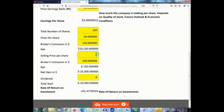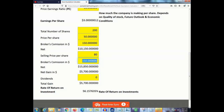You will also need to know your selling price per share. Let's say this stock sold for $80 per share in the near future, and the commission was $150. Notice this calculator figures out your net gain, which comes to about $5,700.